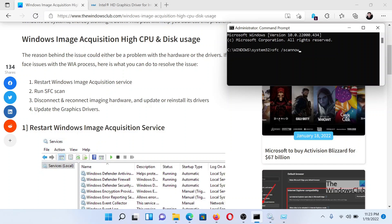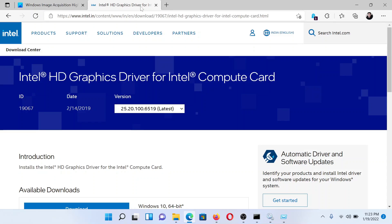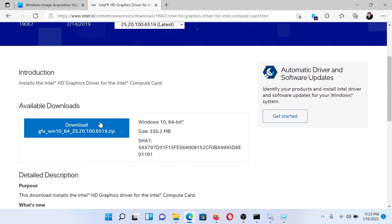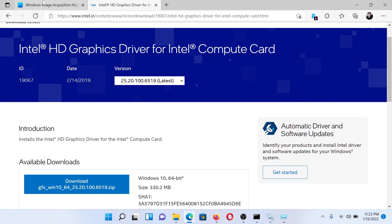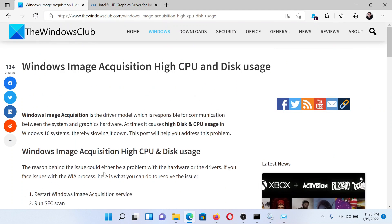The next solution would be to disconnect and reconnect imaging hardware from your system. And lastly, you can consider updating the graphics card drivers. Go to intel.com and search for the word graphics drivers at the top right corner at the search bar, then download these drivers and run them on your system.